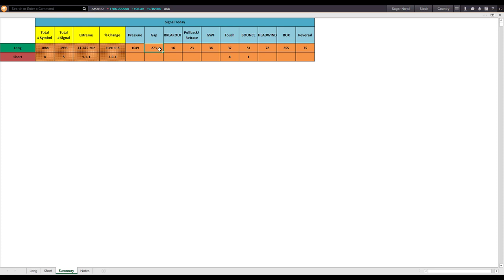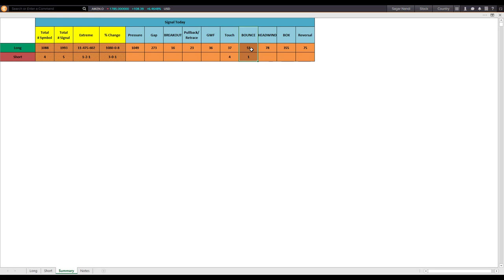There was no gap-down move, so the market was bullish from the morning itself. In terms of the bounce setup we are looking for, 51 stocks gave a possible bounce long setup and only one gave a possible bounce short setup. We are not going to look for bounce short candidates in this market — the market has already dropped a lot. We may look for bounce long candidates.